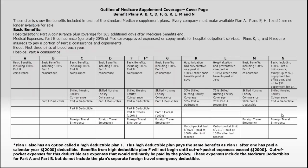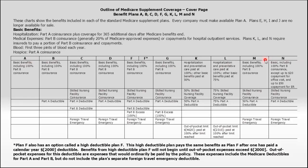When you start shopping for Medicare Supplement Insurance, you'll notice that all supplement providers, no matter what the company name is, will have this same exact benefit grid. You'll see here there are 10 total plans, actually 11 if you consider this high deductible form of F, but there's A, B, C, D, F, G, K, L, M, and N.